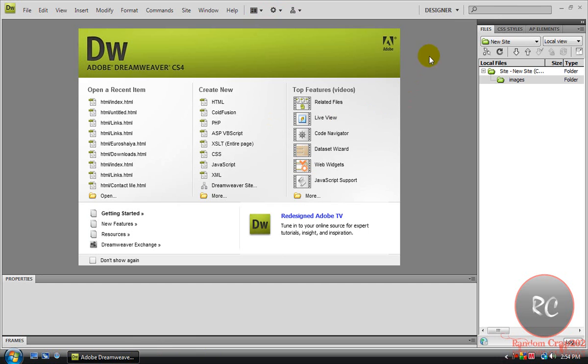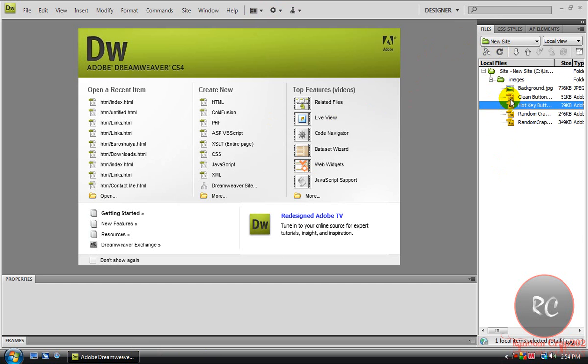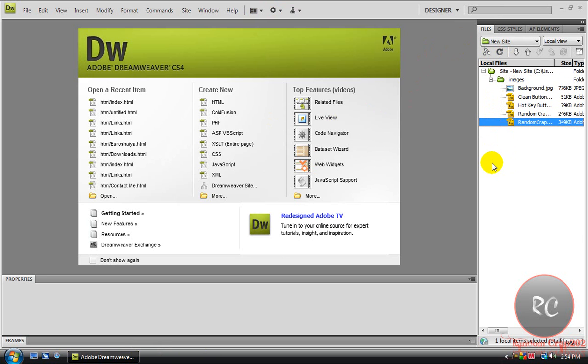Now just come in here, and you see this little refresh button here, just click it, and it'll refresh, and it'll give you all the images.